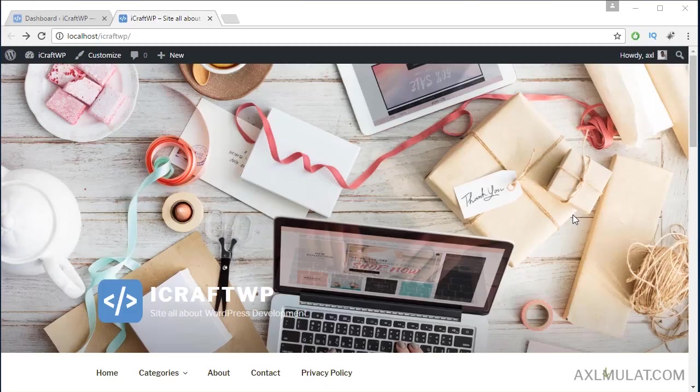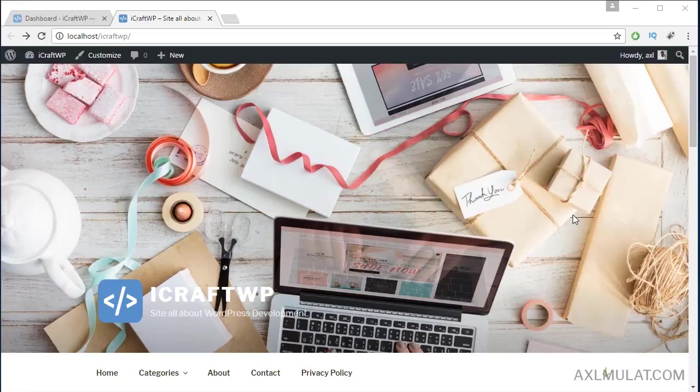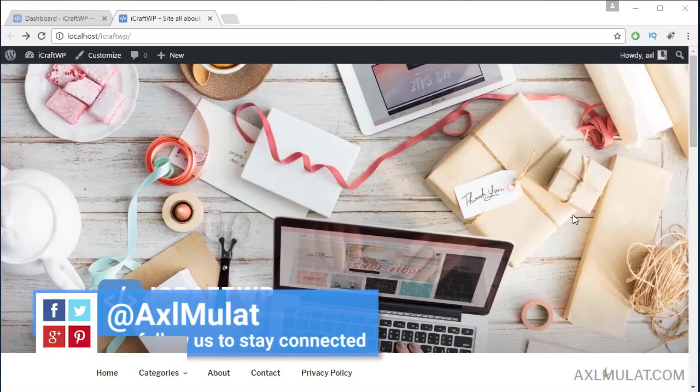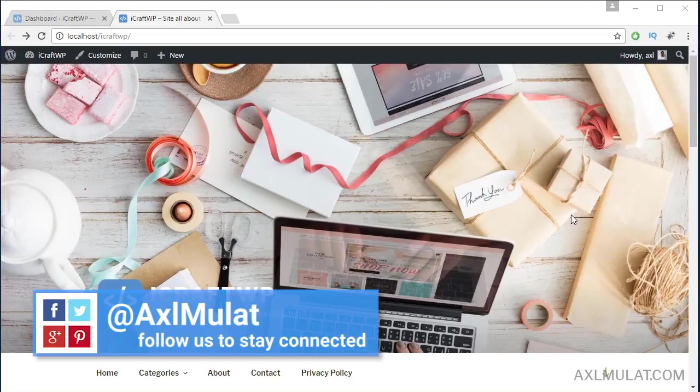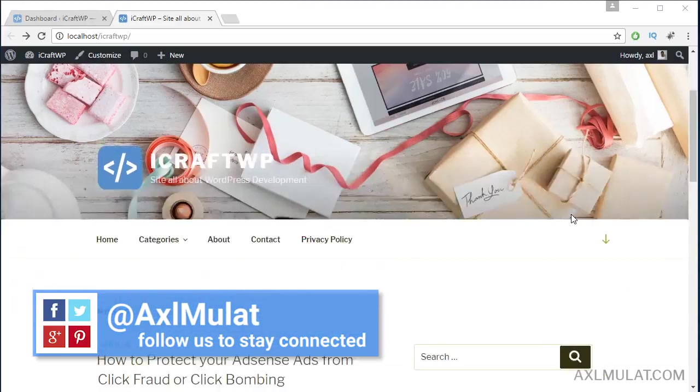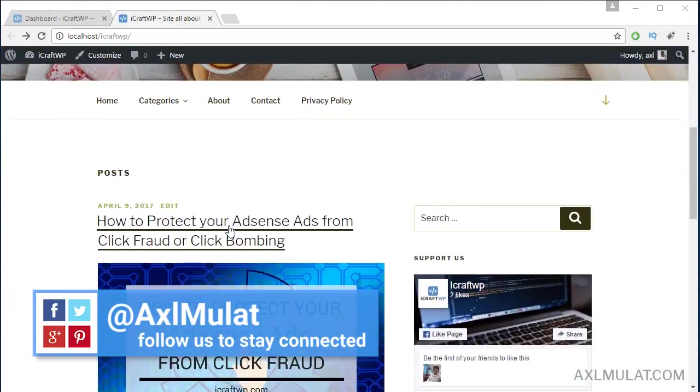Hi guys, my name is Axel Mulat. In this video we will edit our blog permalink. What is a permalink? A permalink is the link of your blog posts.